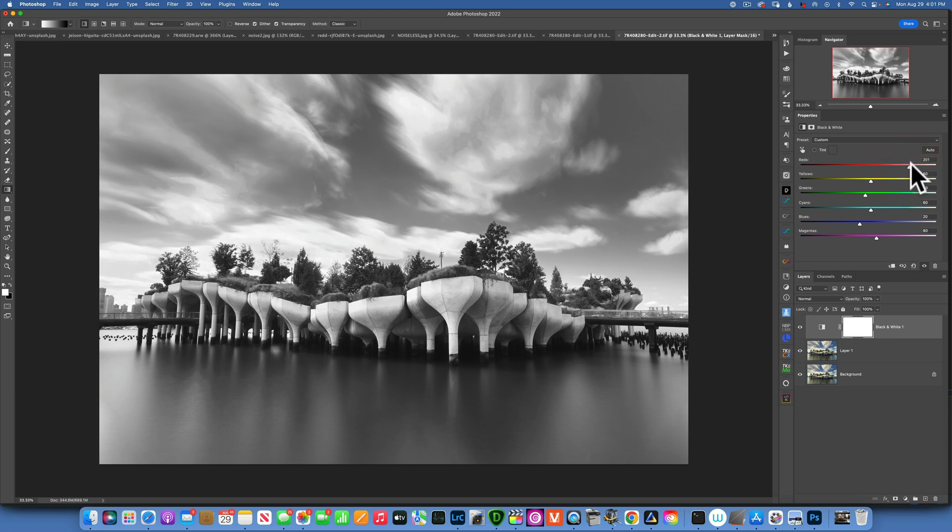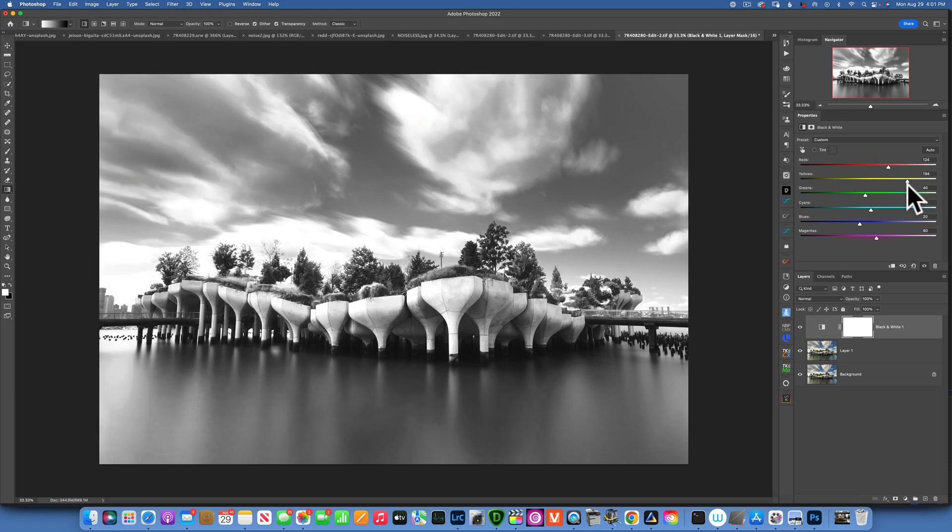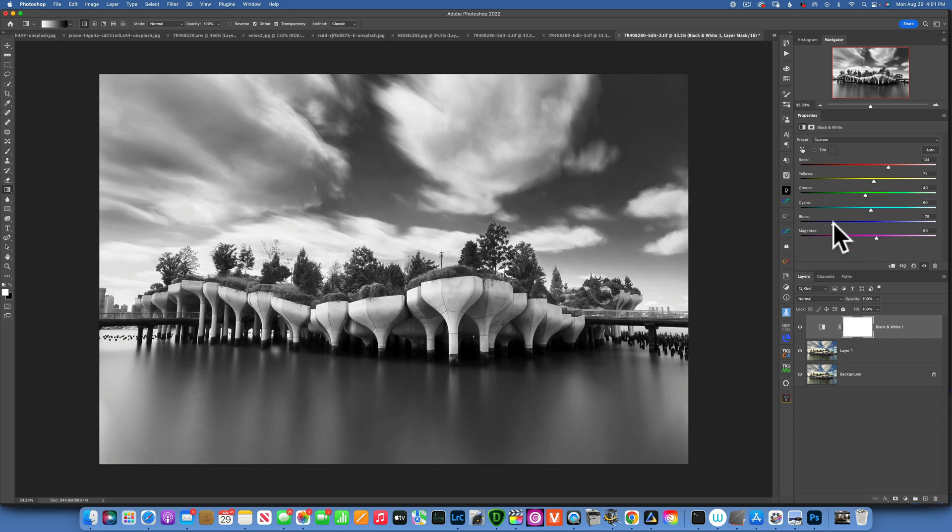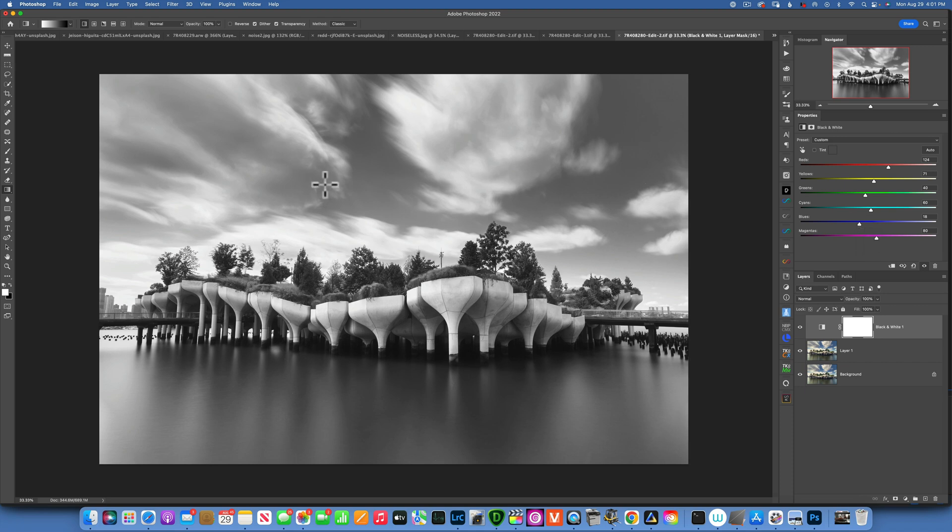I can darken it or brighten it. I'm going to brighten it just to create some separation and I'll do the same with the yellows. If you bring the blues down, you can darken the sky a little bit more, so I'll just go to something like that. Now I want to darken the sky even a little bit more.